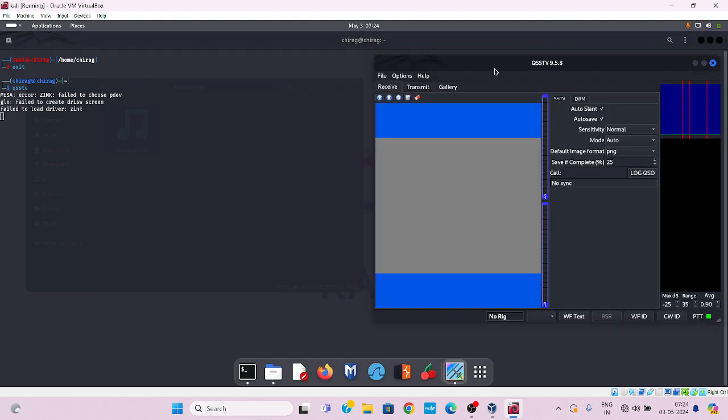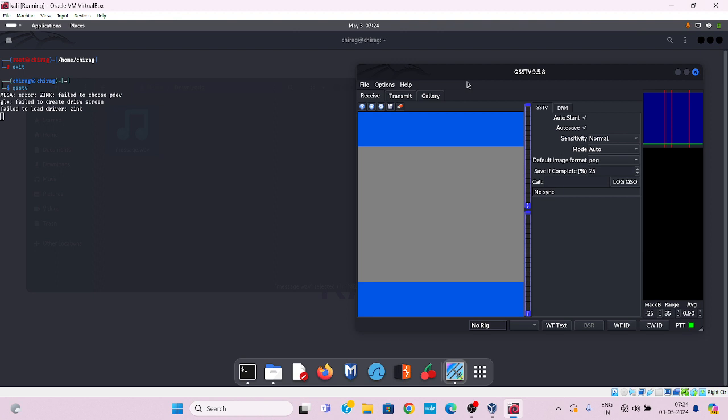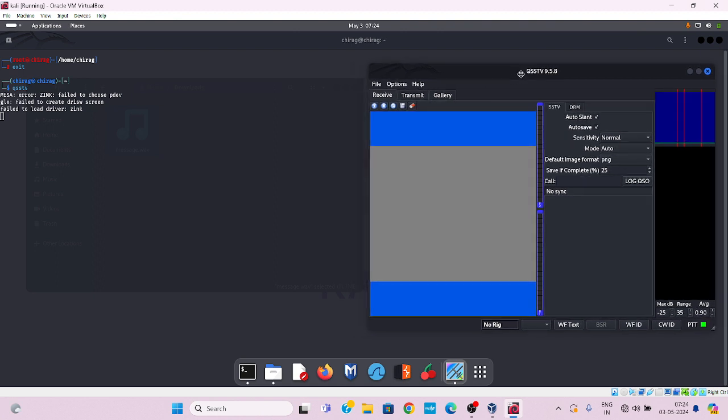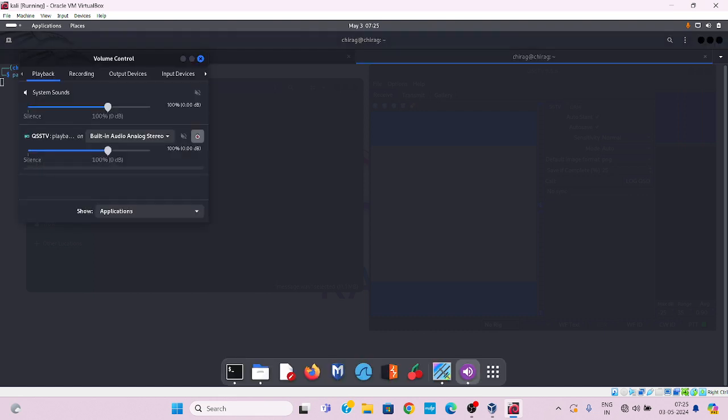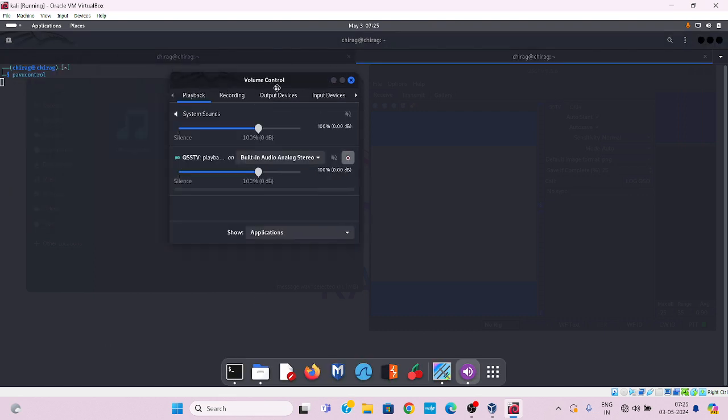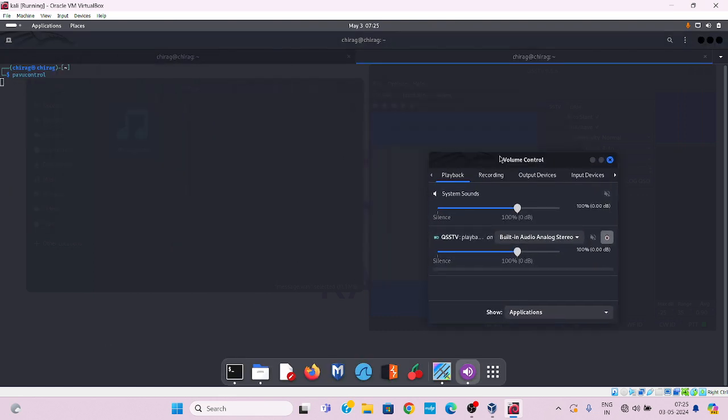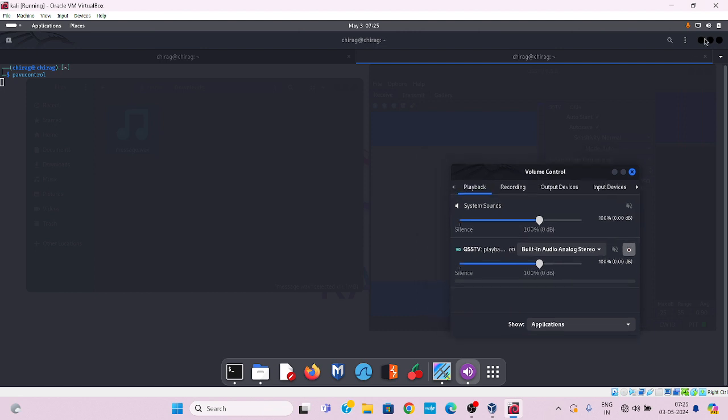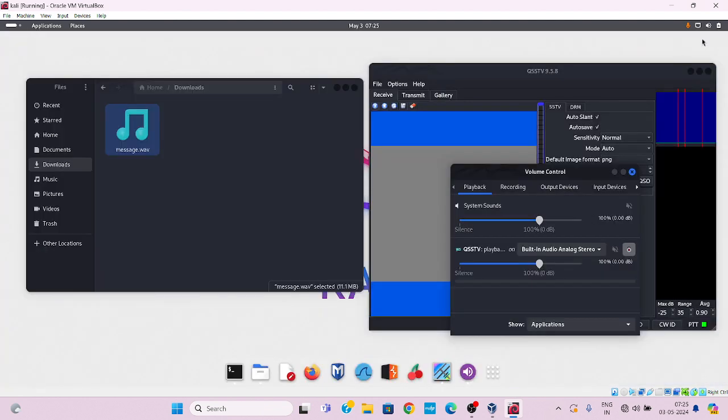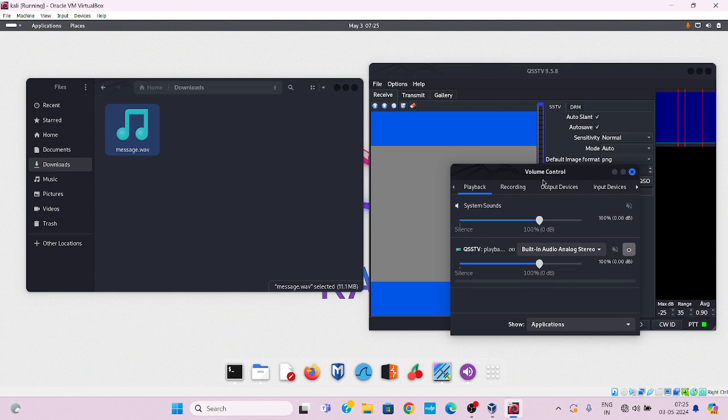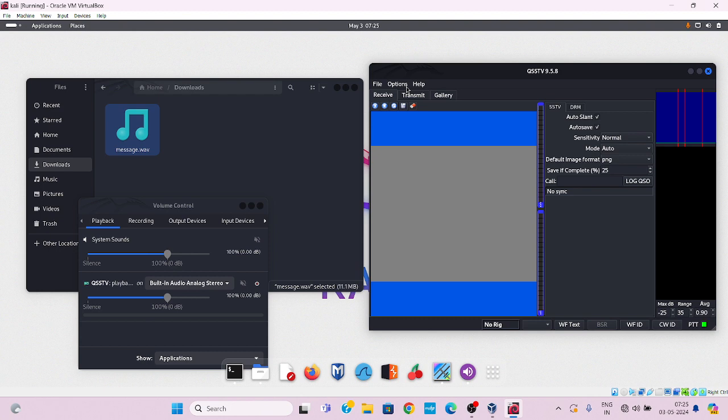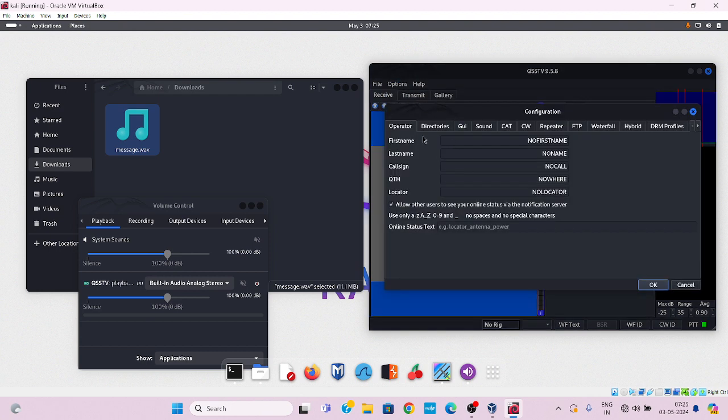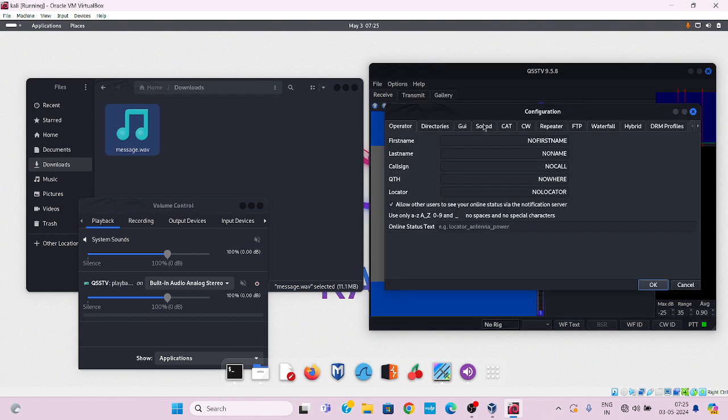This is the graphical user interface of QSSTV. Now open new terminal and simultaneously start pulse volume controller. Now check some aspects and some attributes in both. Now turn in QSSTV, go to options then configuration. Now go to sound and check the pulse audio. Done.